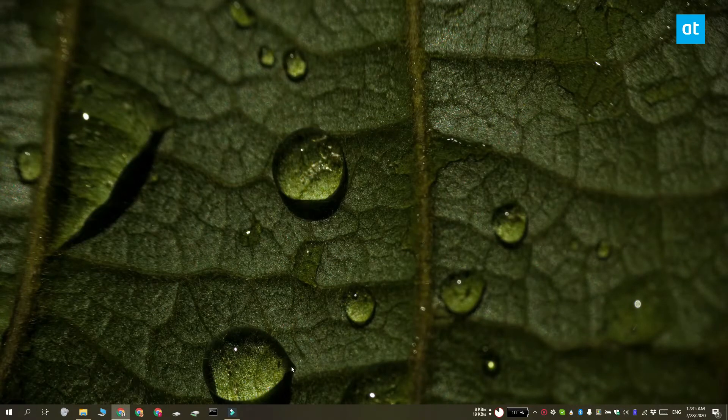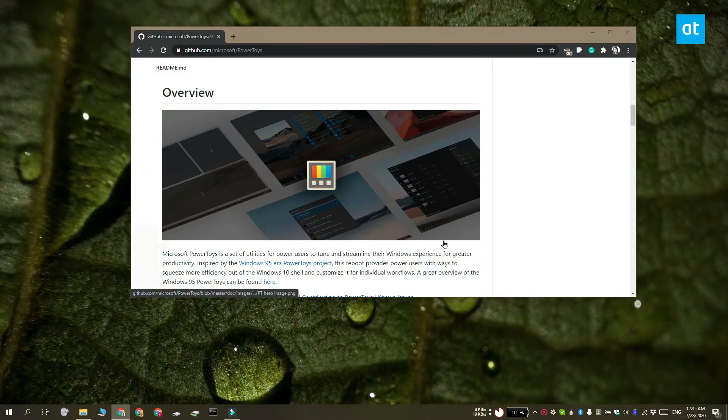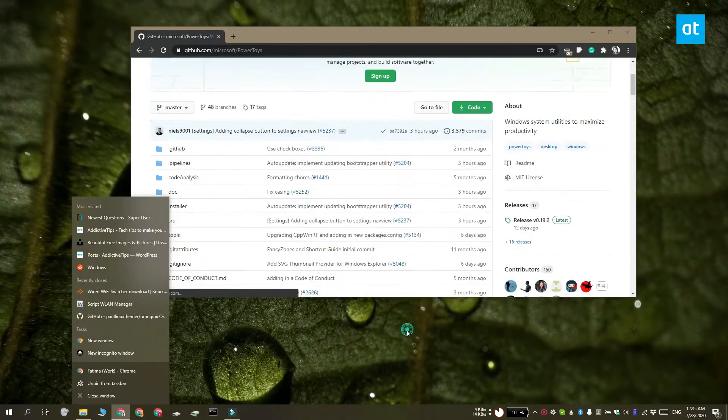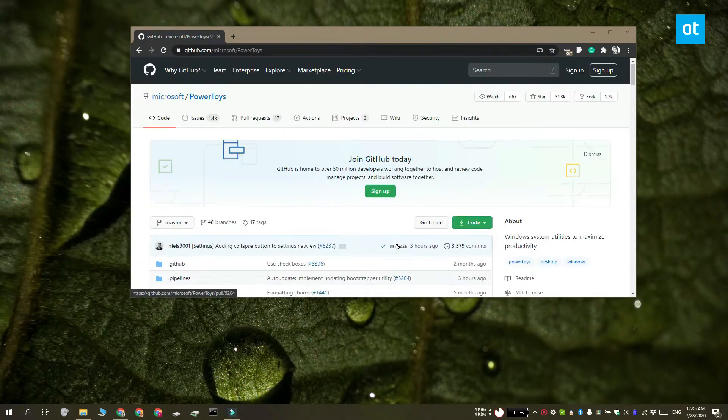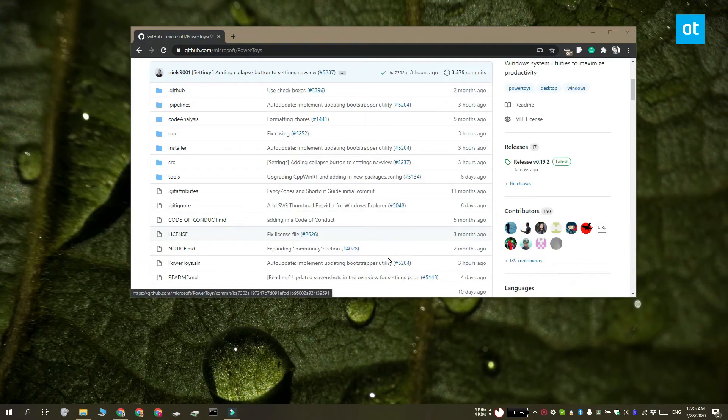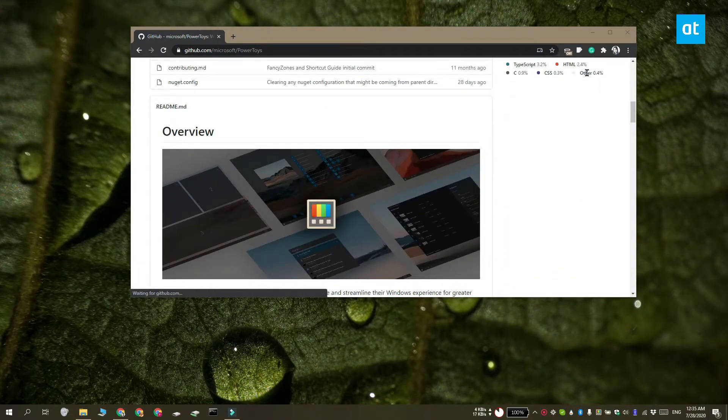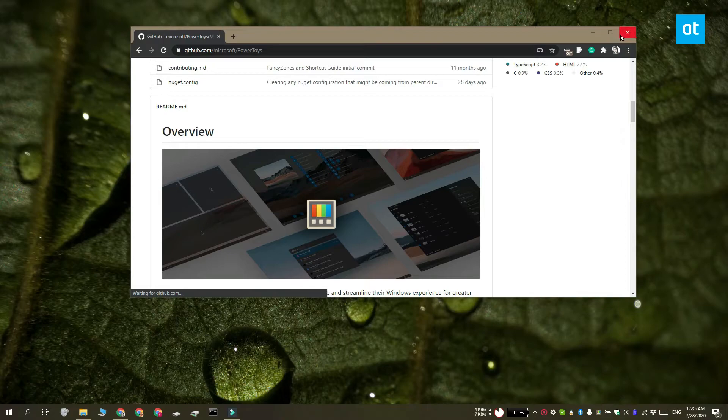Now this launcher has been created by Microsoft and it comes bundled with Power Toys. So go ahead and install Power Toys and run the app with admin rights.